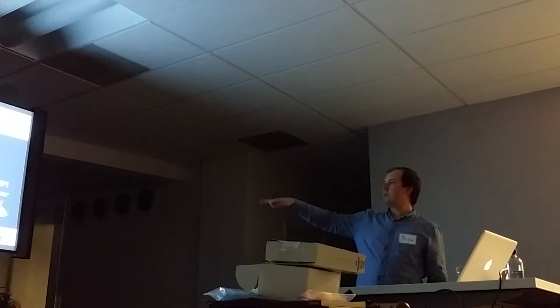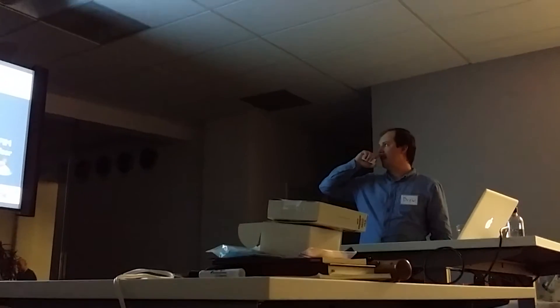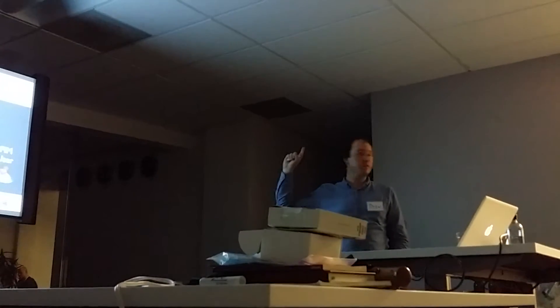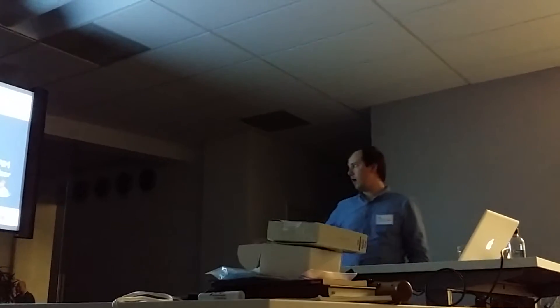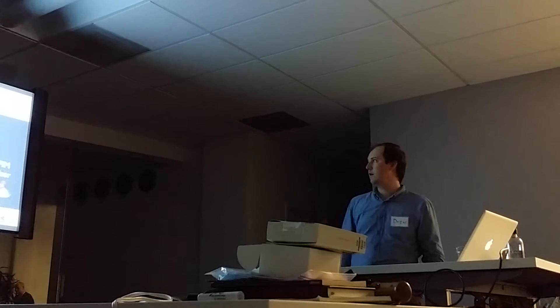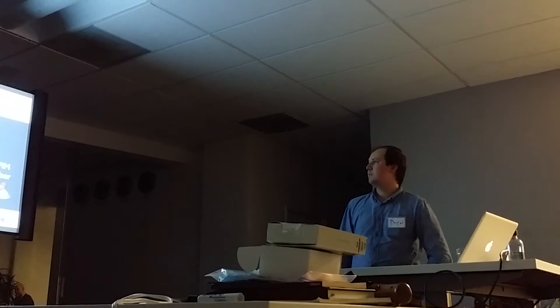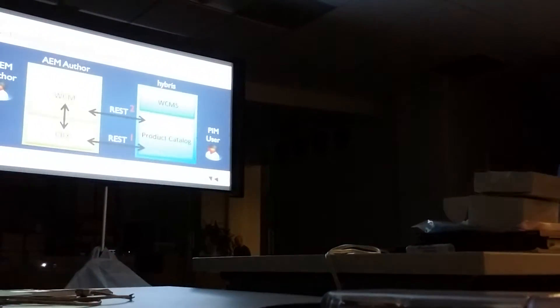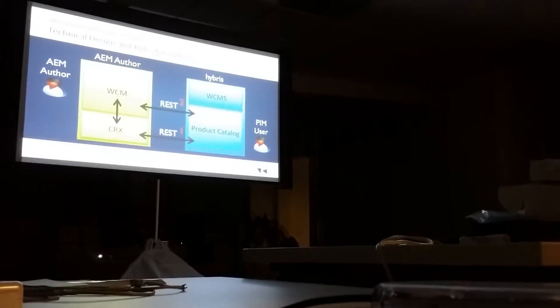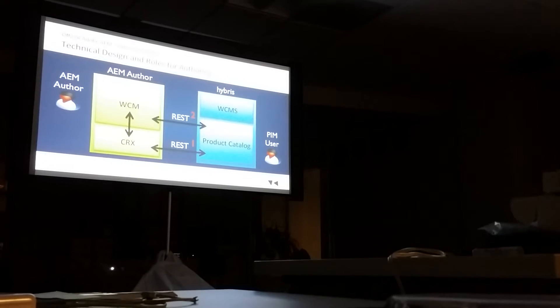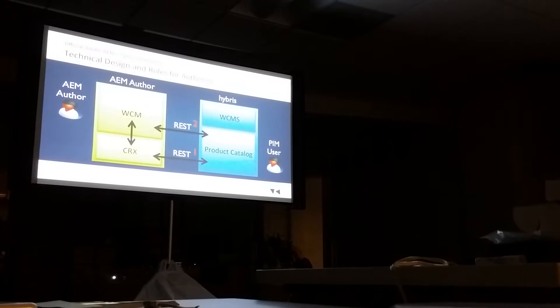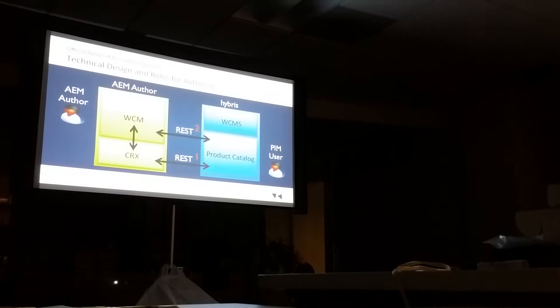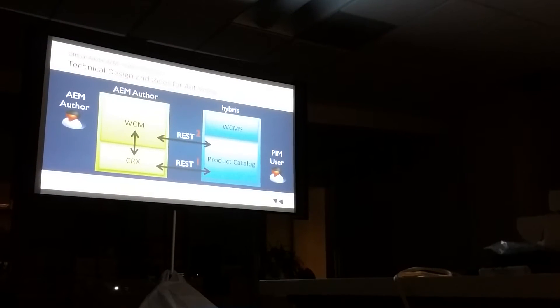So this is how it works. I kind of went through quite a few of these details already but this is the big picture for authoring. We eliminated one role with this type of integration. There's no longer an author on the Hybris side. All the authoring is done in AEM. We still have our PIM user entering in product information. One big change is that the entire product catalog gets imported into CQ.